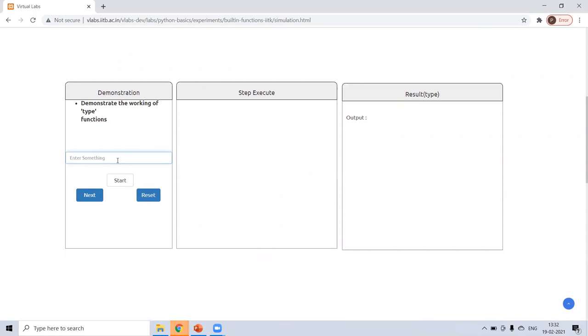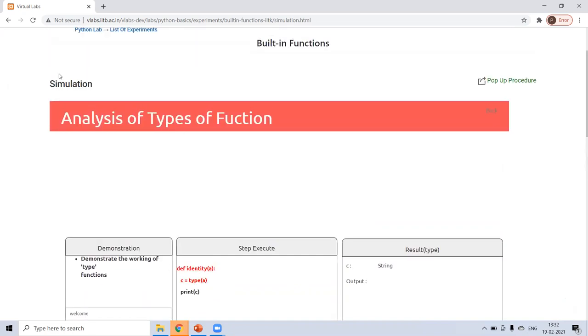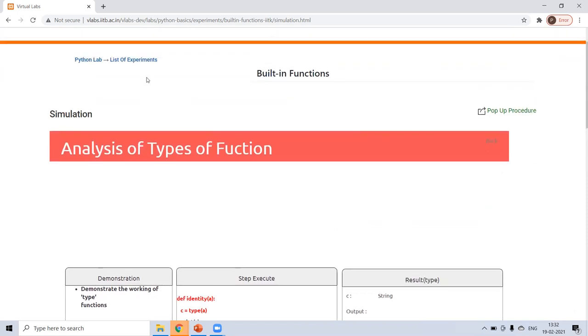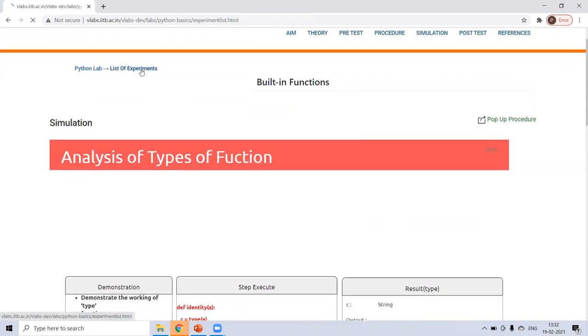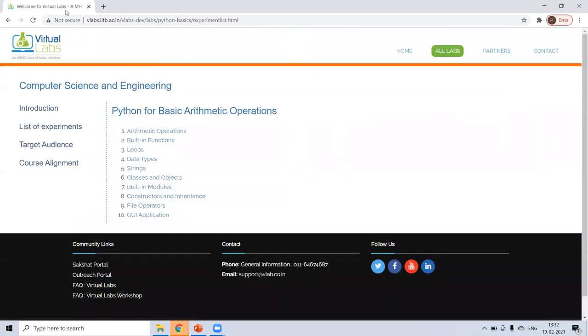Now you want to know the type of that function. First, enter something. Suppose I'm writing welcome and start. So see, define and type. That is string. I have entered a string. So in this way, you can find the type of the function.